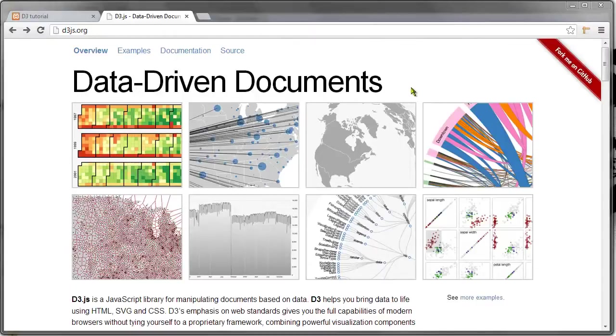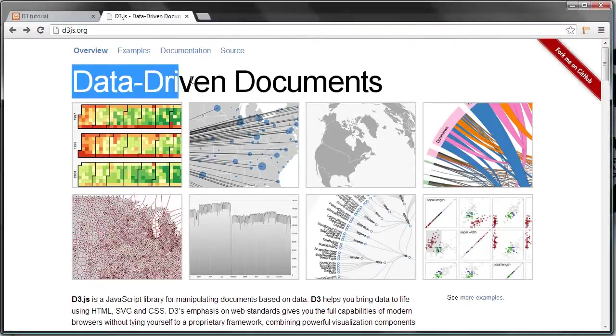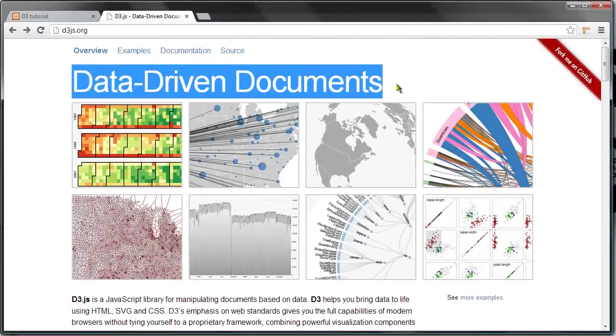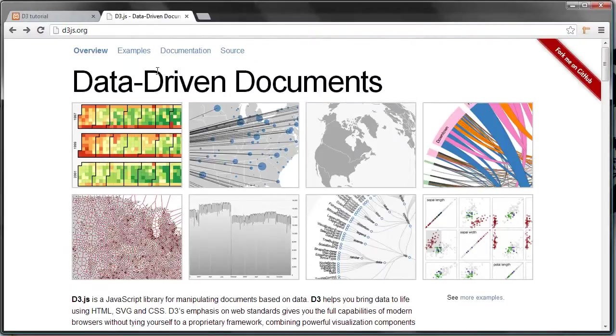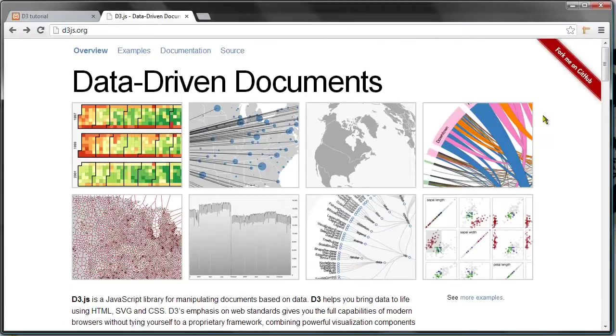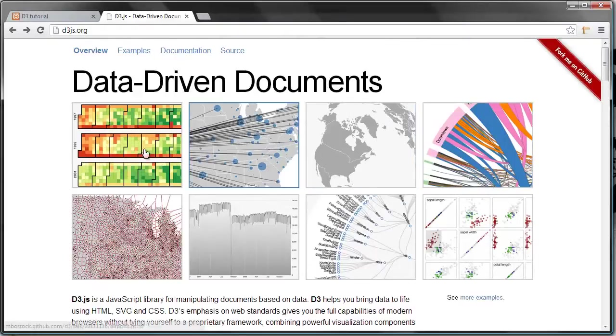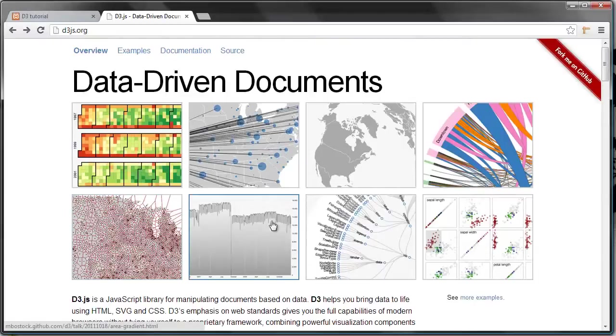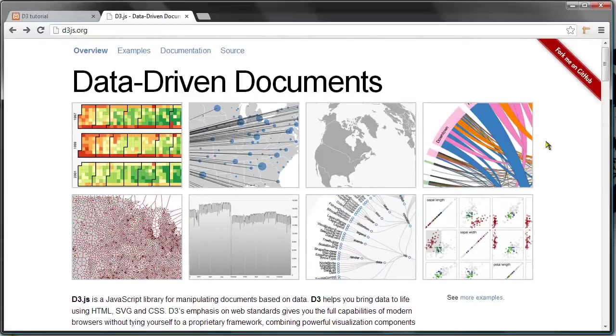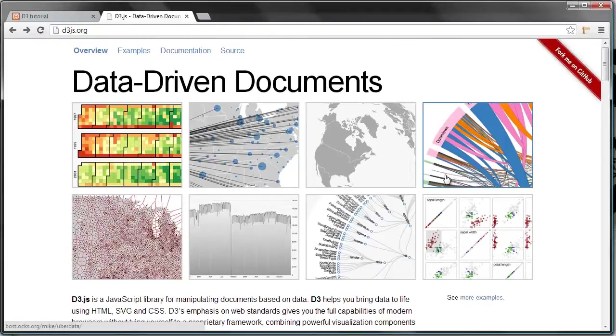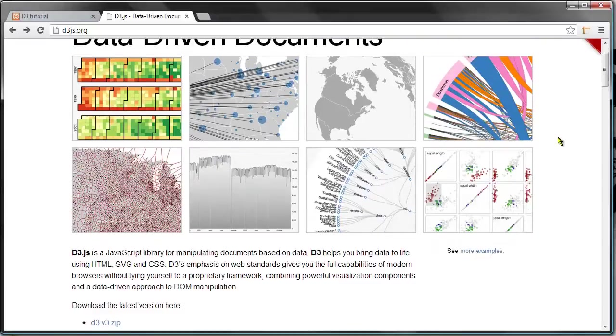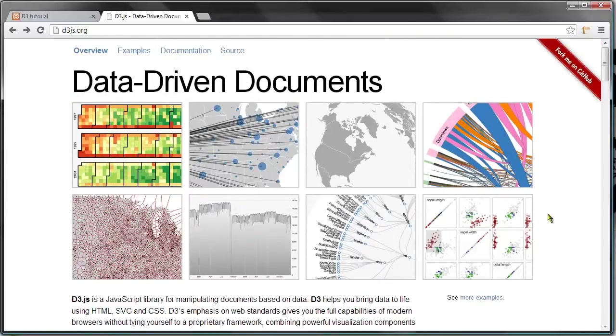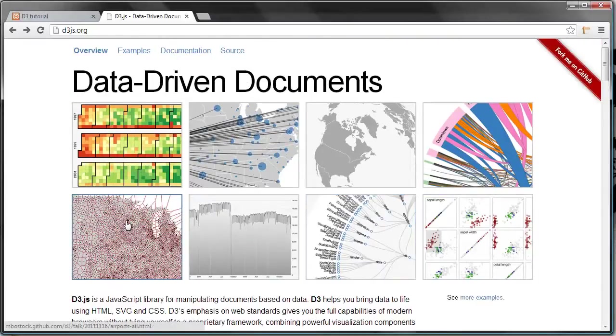For the rest of you, D3 stands for Data Driven Documents. Like I said, it's a JavaScript library, it's not its own language. It's a library that allows you to visualize data on a web page in a really easy way. The learning curve can be quite steep, but once you get the hang of it, it's really easy to make quite advanced visualizations.